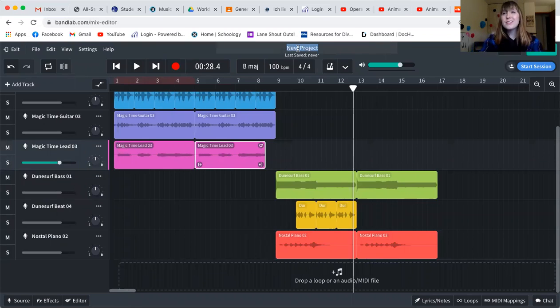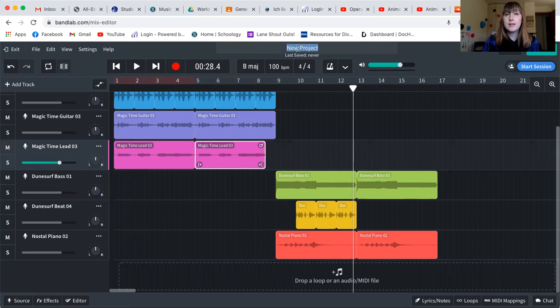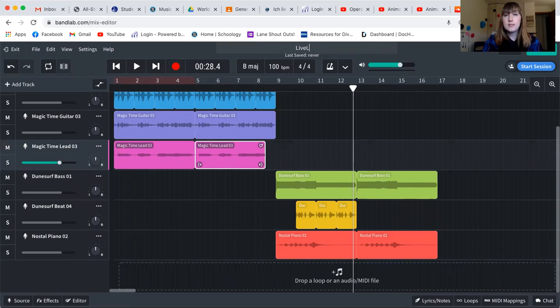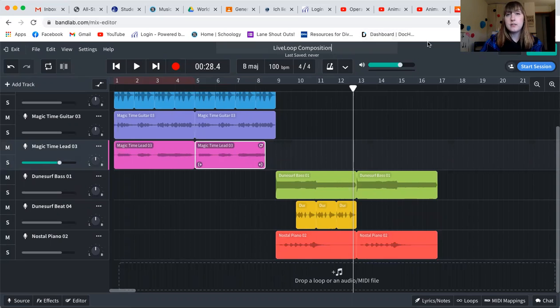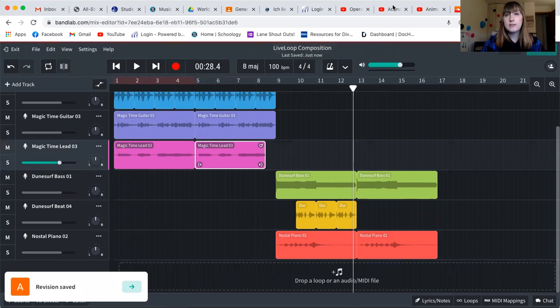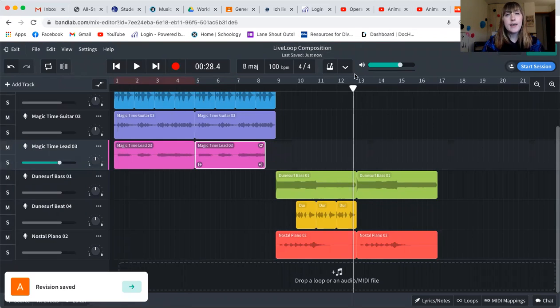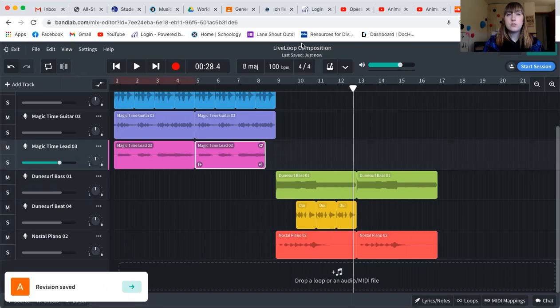So what you're going to do is you are going to give it a name. That is the most important step, is that you are giving this project a name. Since the name of our assignment is live loop composition, that is also what I am going to call this assignment. And then I can click save to make sure that my work is saved. It is very important that you do that. And now you see that this loop is saved just now.